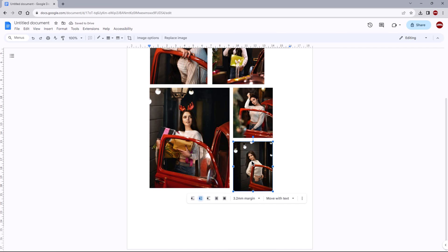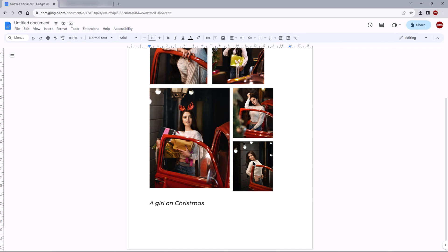When you are satisfied with your collage, download it as a PDF file by going to File, Download, and choosing PDF Document.